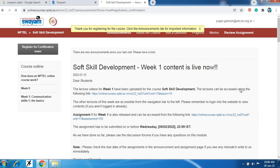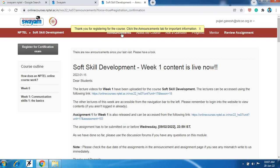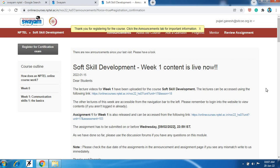Now you will see the screen as they will show you one notice - thank you for registering for the course. So it means that you have successfully registered for soft skill development course. Like this student you can also try and you can enroll yourself for NPTEL courses.